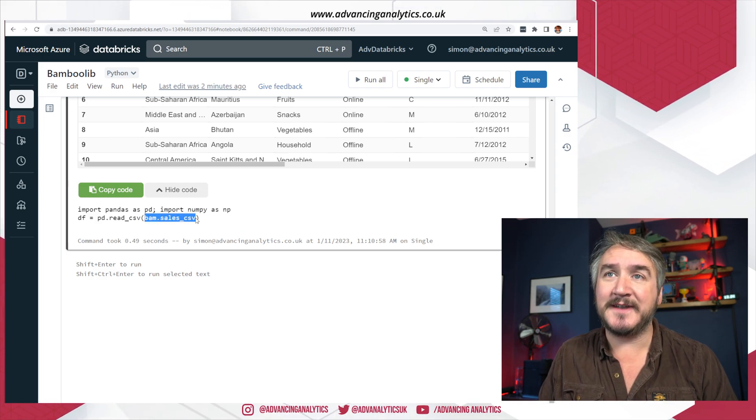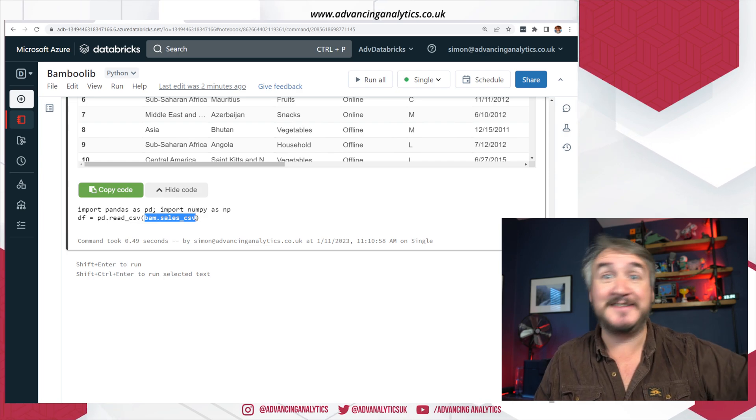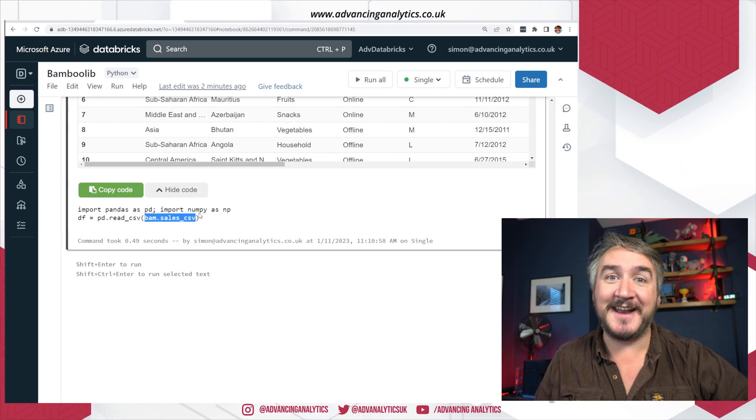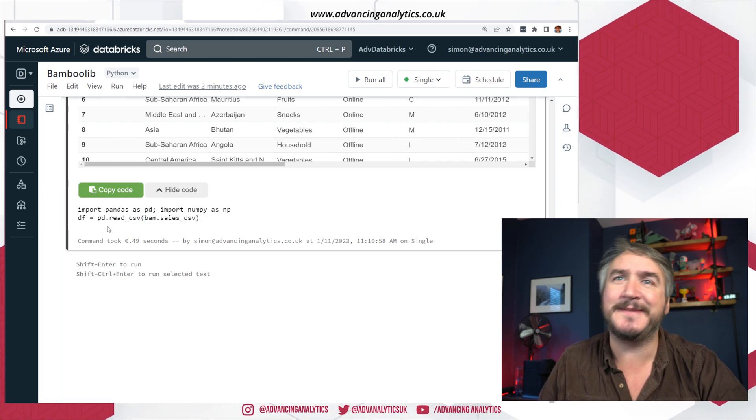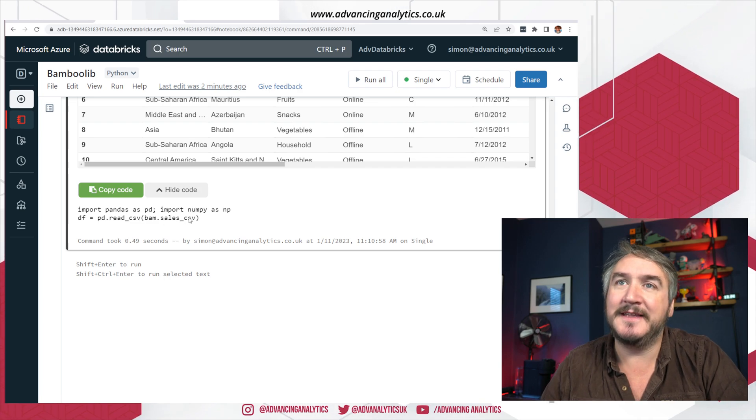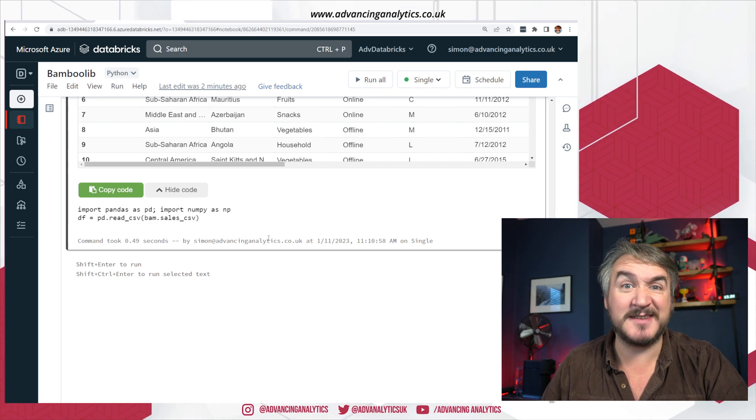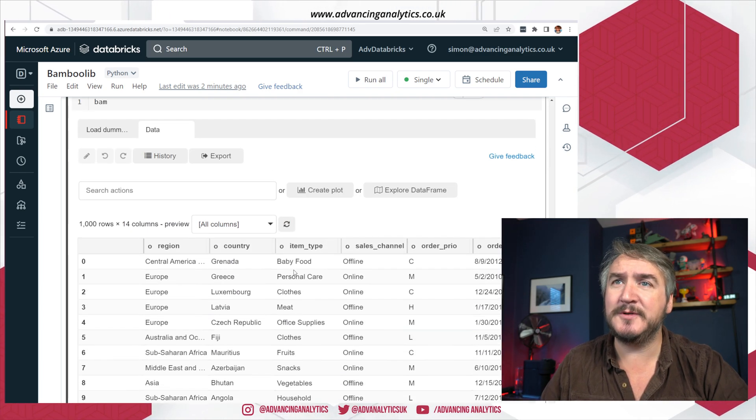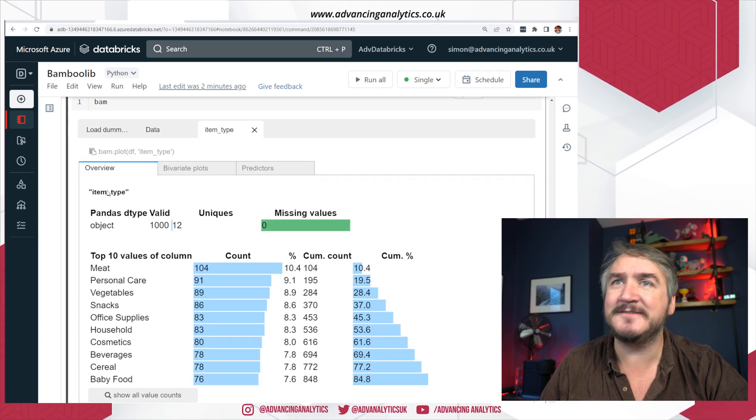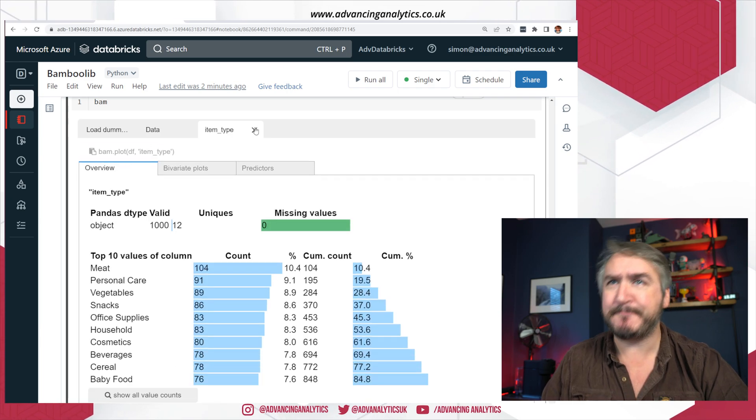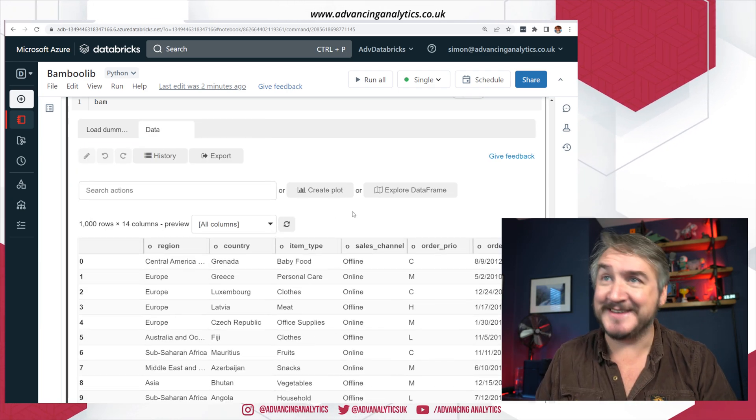So if I go down, we can see the pandas code it's written import pandas as pd, import numpy as np, data frame equals pd.read_csv. It's already written something to actually go and get some data for me. That's using that sample data set. But if I was using a CSV that I had access to, that I'd mounted or put in DBFS or something, then I could just put a path in there and then I'd have a similar code. So it's gone through and it's initialized some data. I can see that data. I can go and have a play with it.